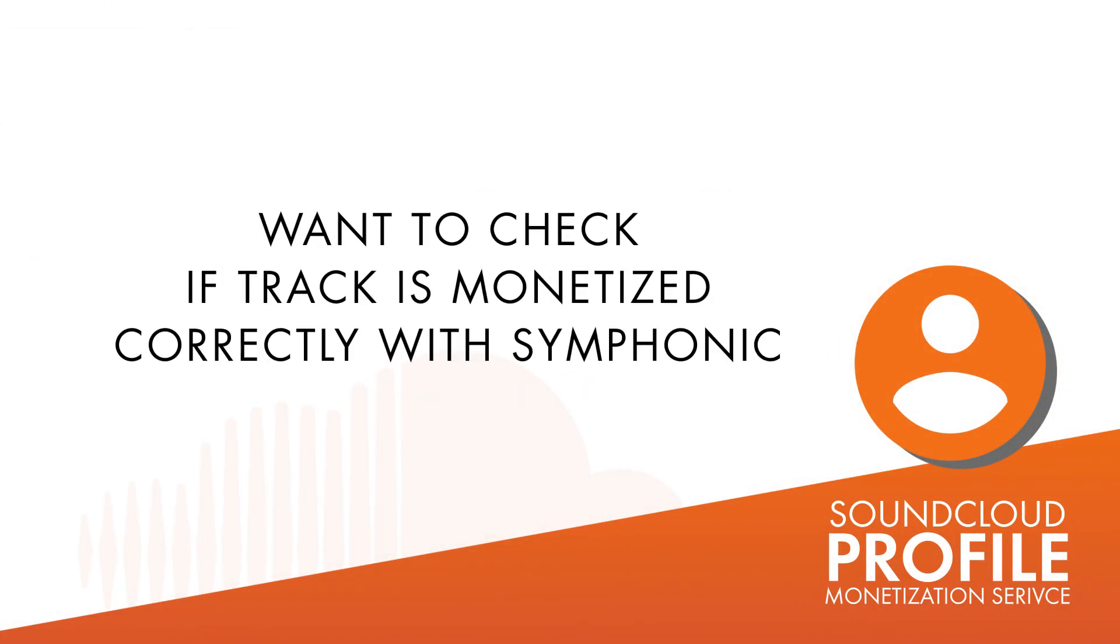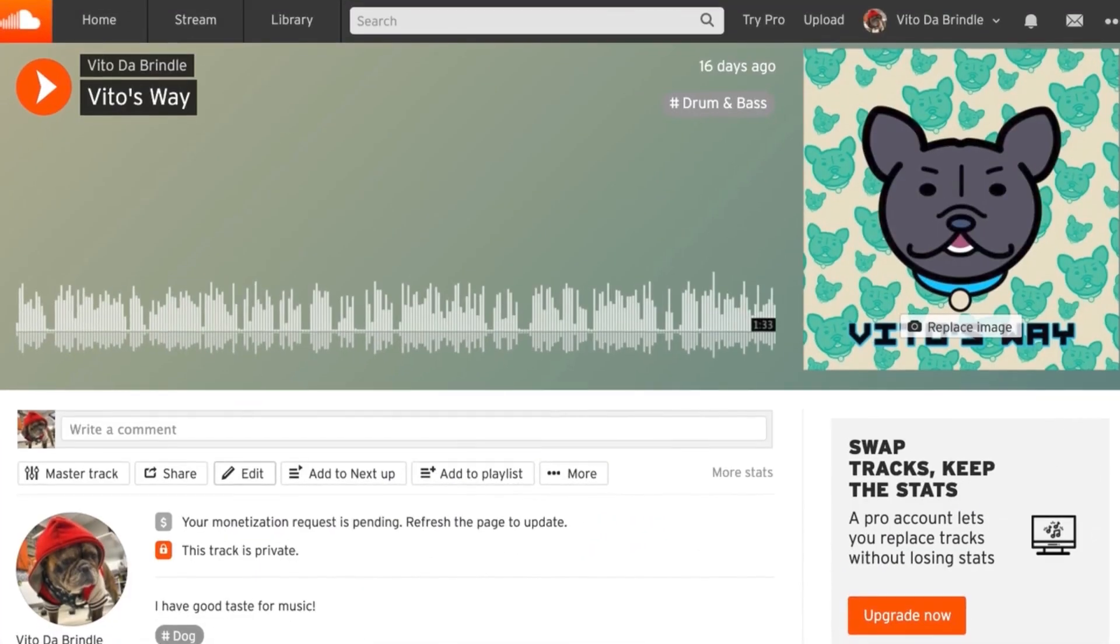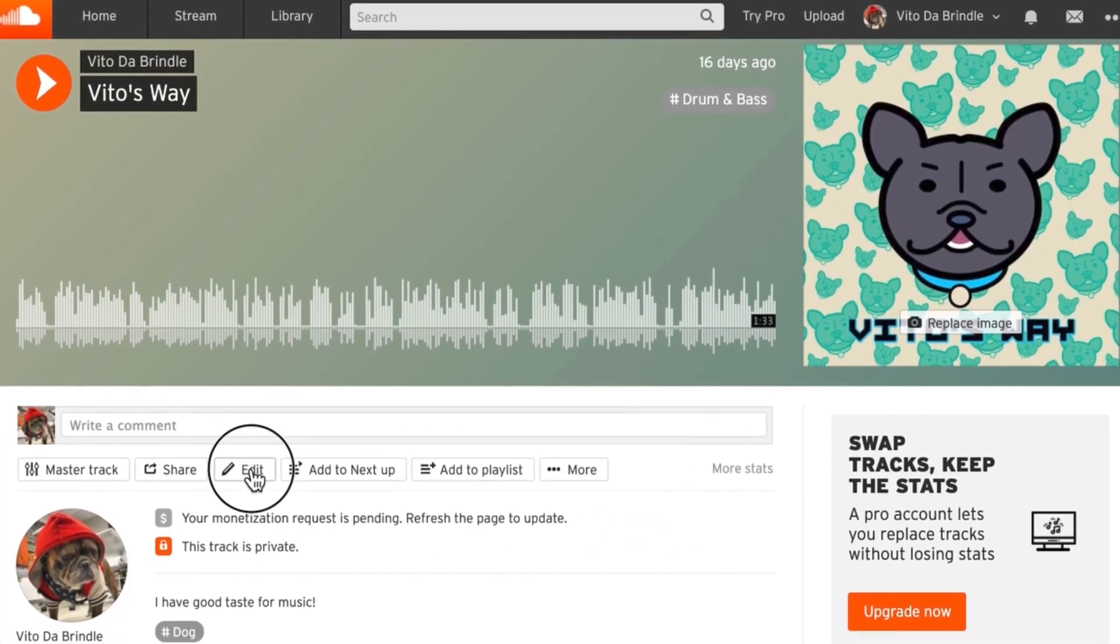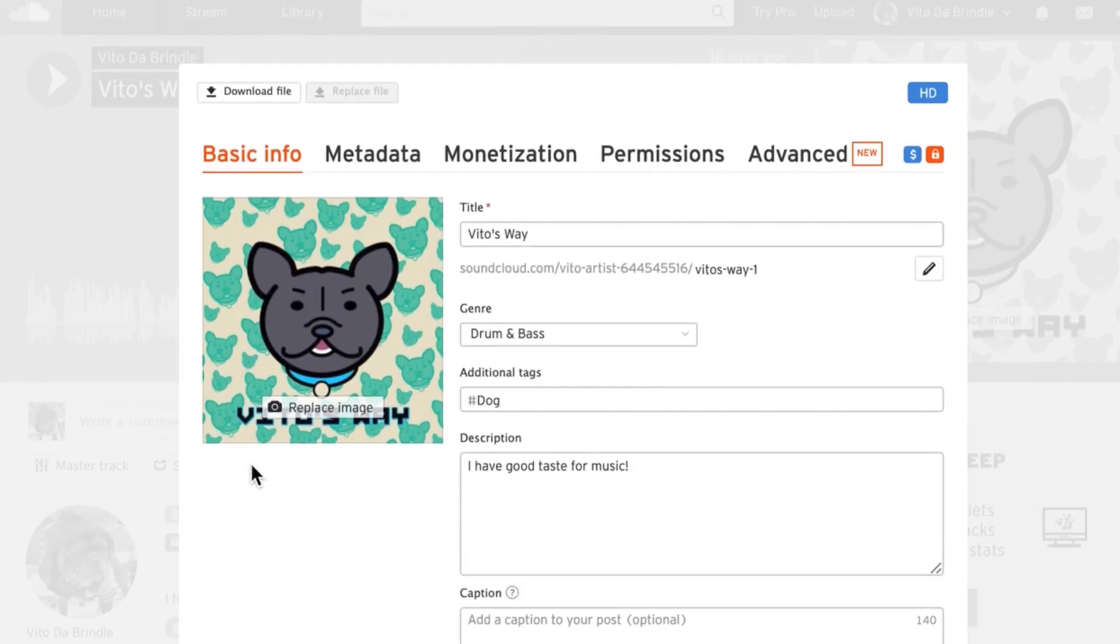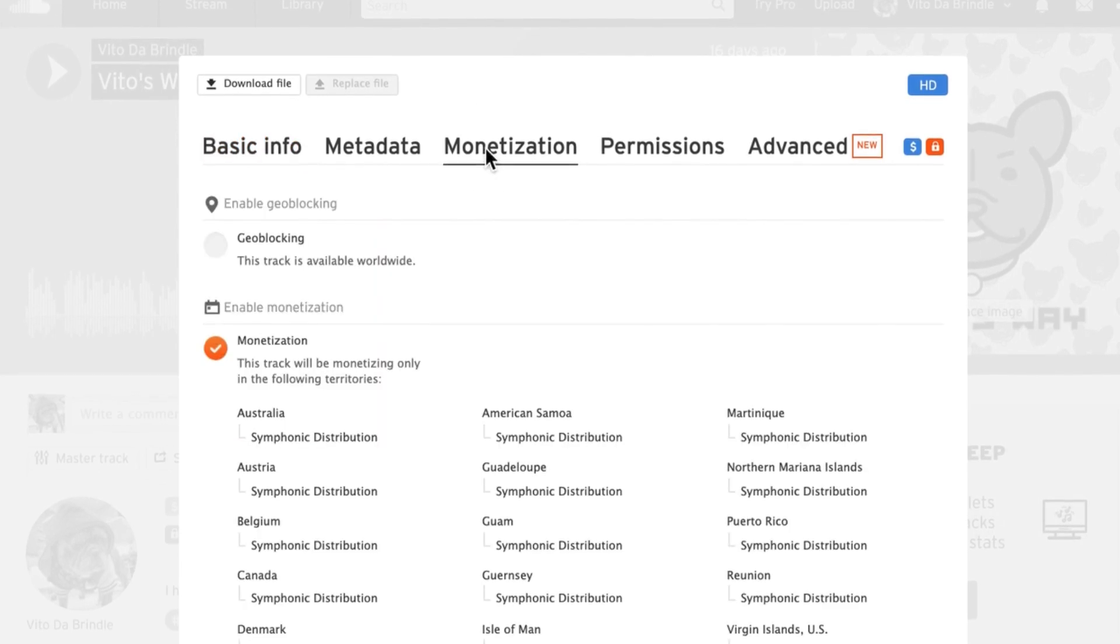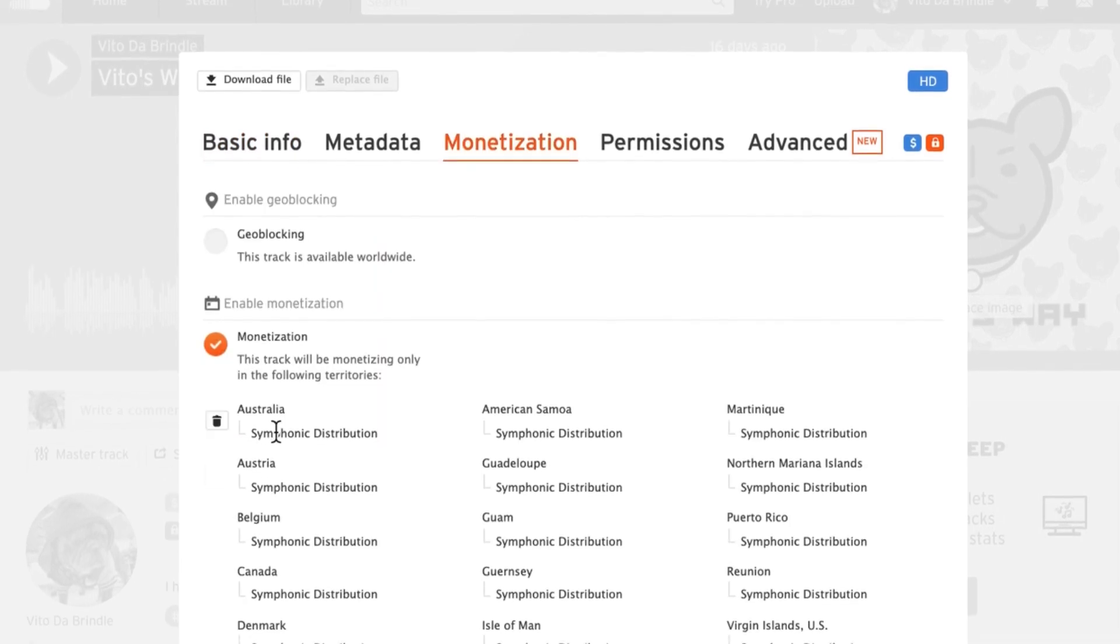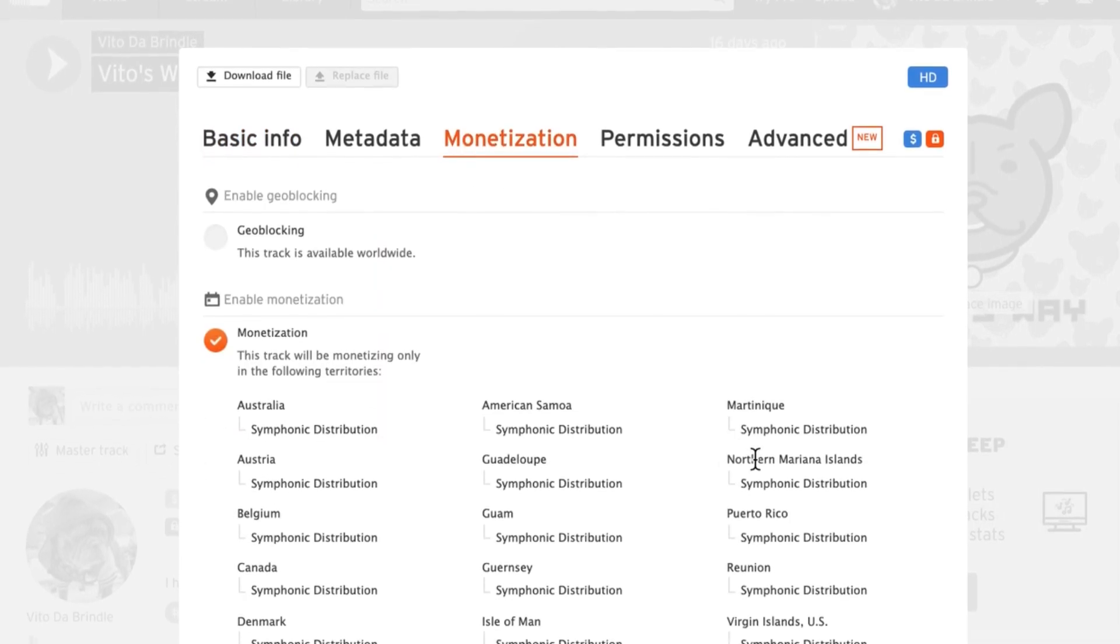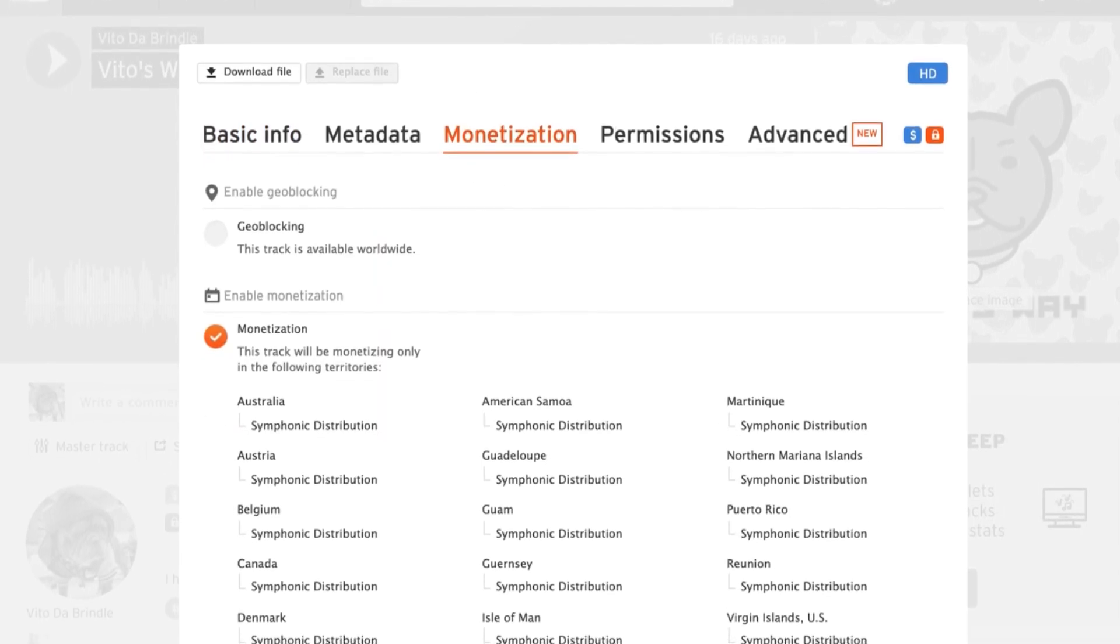If you want to check if the track is monetizing correctly, go back into Edit Mode and look at the territories. If Symphonic Distribution is showing under the monetizable territories, then you are all set.